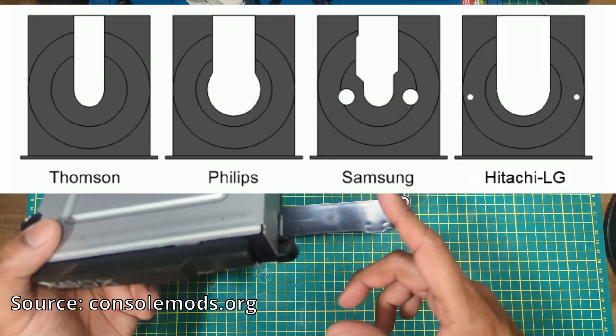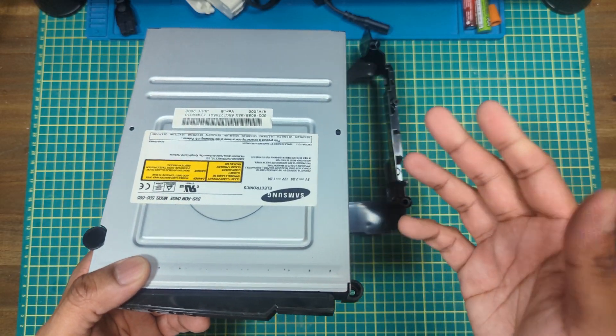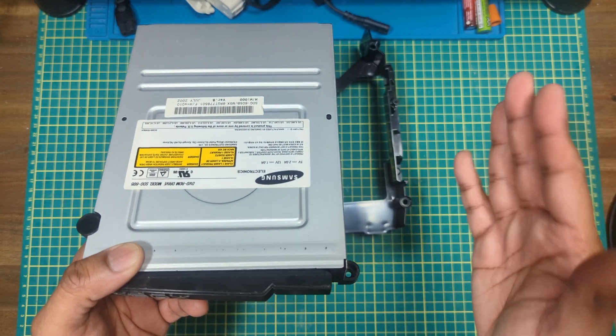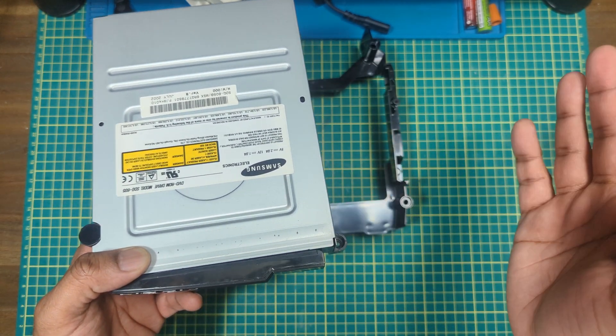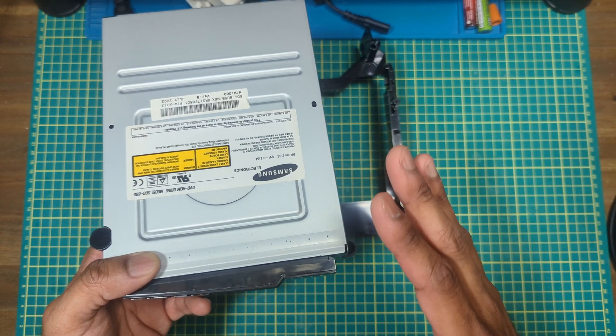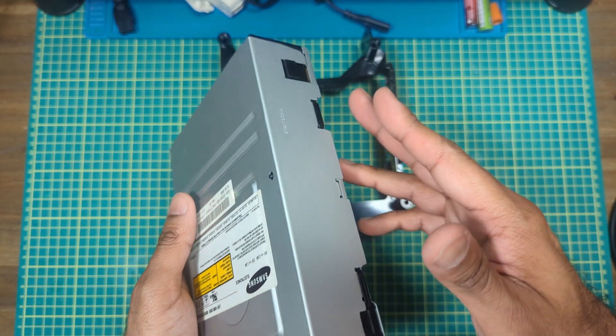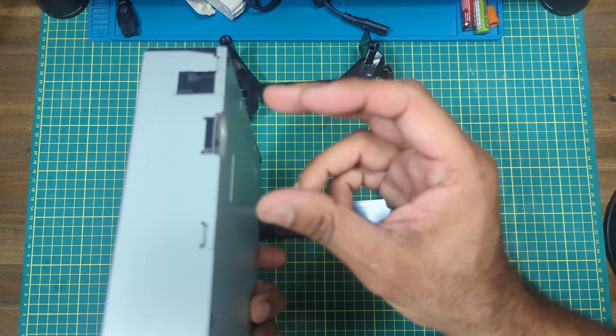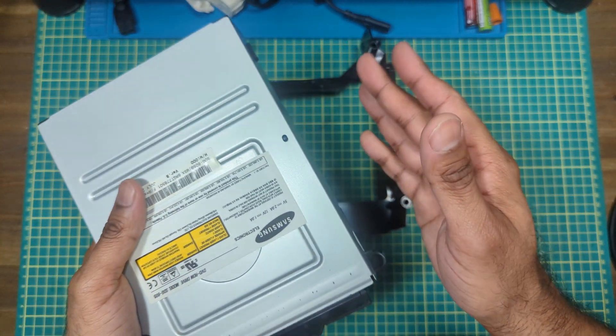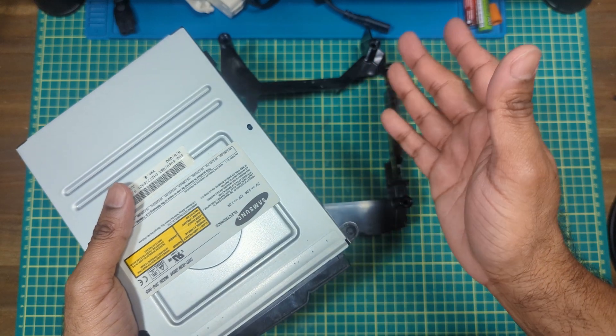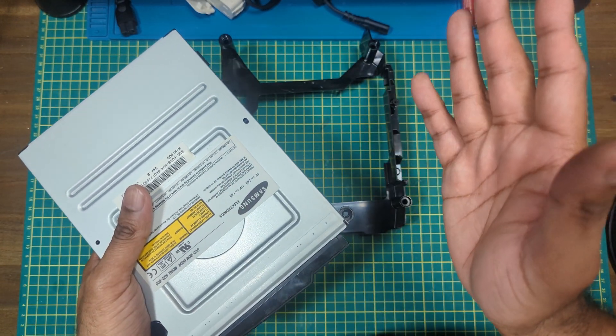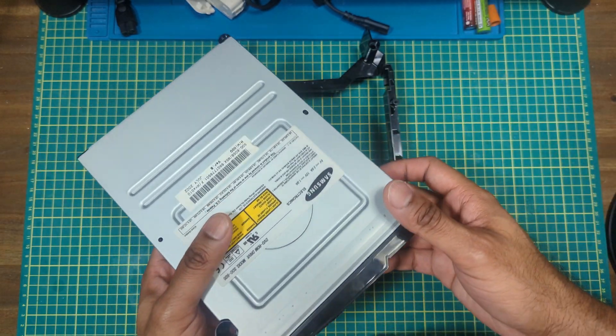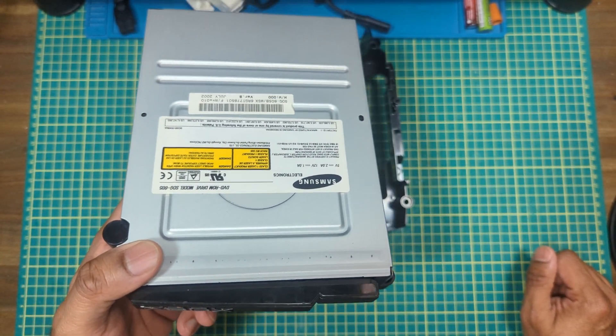Now the reason I specified Samsung drive is because there's four different variants of Xbox drives. If your Xbox comes with like say a Thompson drive, you can actually just rip it out, put a Samsung in there and it'll work. The only thing you can do is take the control board from a Samsung drive and pop it into a Mitsumi or a Thompson.